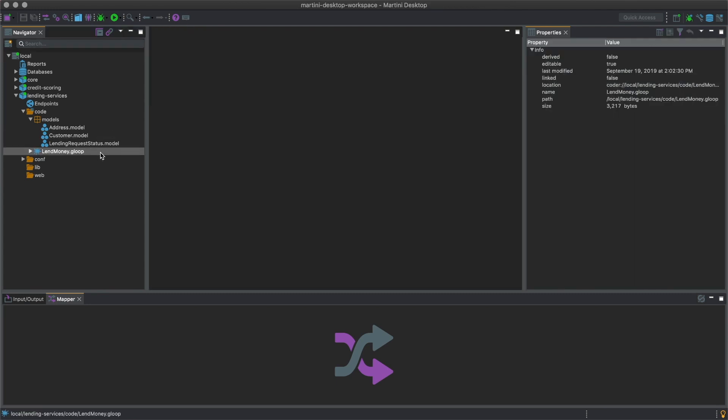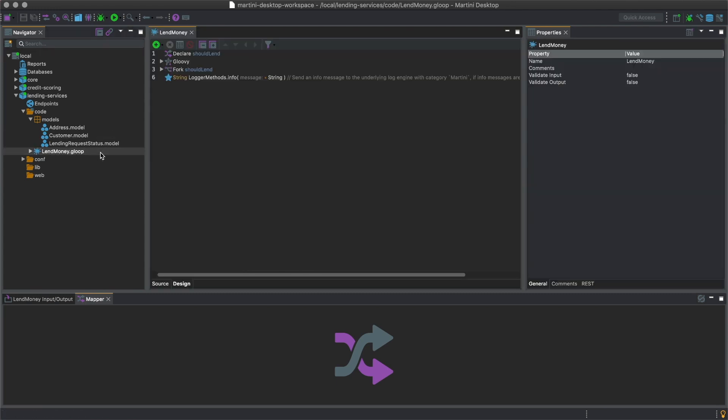Gloop services, on the other hand, are executable logic in Gloop, which are structured similarly to Java methods in that they have inputs, outputs, and a body where the logic is defined.